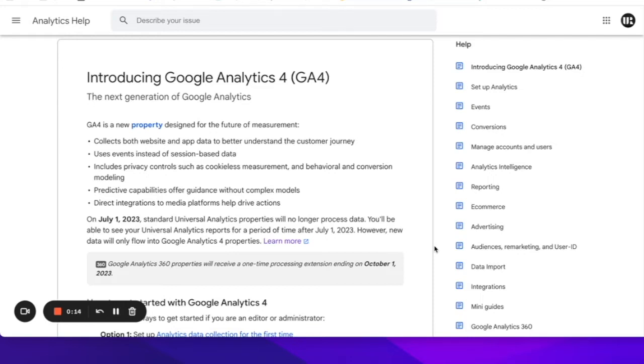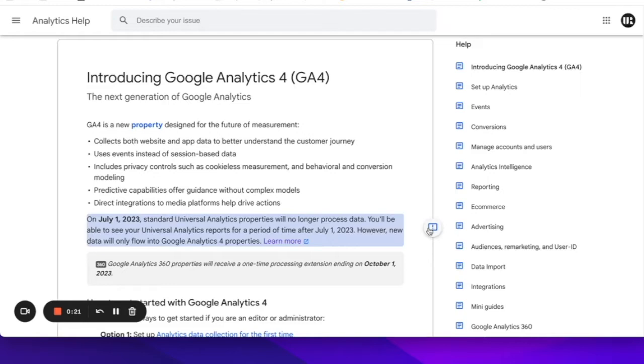To give you a bit of background, in March of this year, Google announced that Universal Analytics properties will stop processing all data on the 1st of July 2023, making it pretty much compulsory to migrate to GA4 before then.